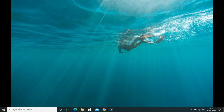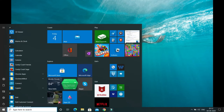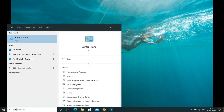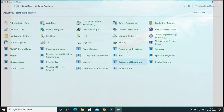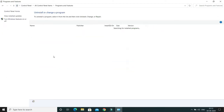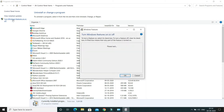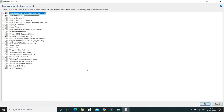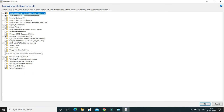First of all, you need to press the Windows key and type 'Control Panel'. Go to Control Panel, then click on 'Programs and Features'. Once you click there, you'll get an option called 'Turn Windows features on or off'. Click on this, and you'll get a window with an option called 'Windows Subsystem for Linux'.